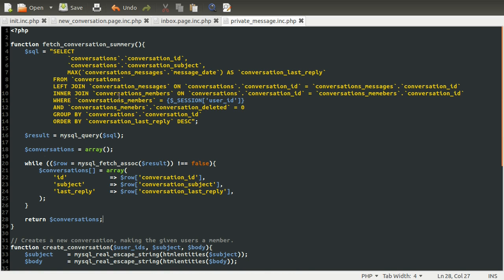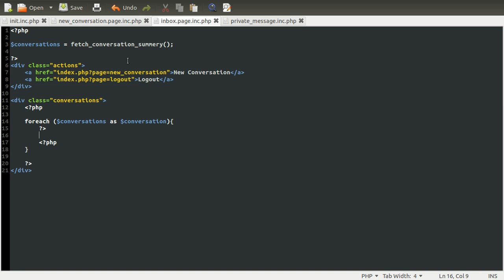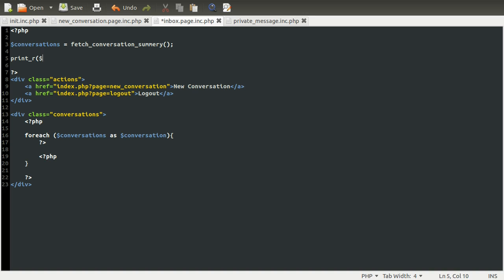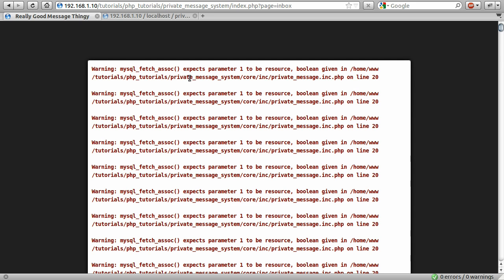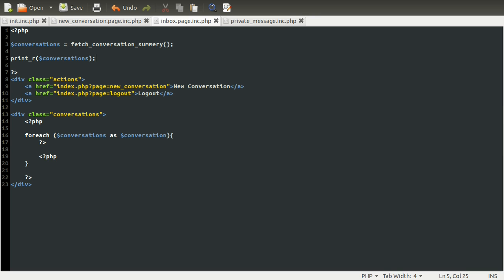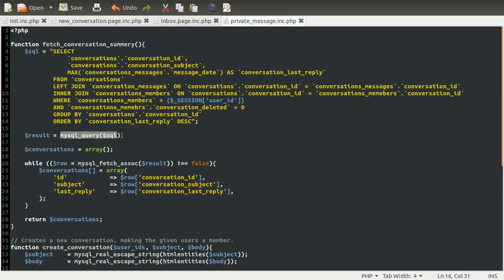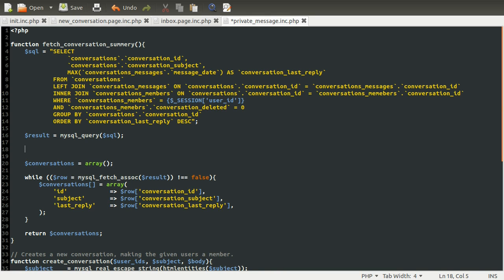We should be able to test this out now. I'm going to go to my inbox page, make sure we've called the function, which we have. Just for testing, I'm going to add a print_r of conversations so we can see what the function actually returns. Going back to the browser and hitting reload — the browser is crashing, so we've obviously got a problem with the SQL. When you get this error, it usually means you've made a syntax or typo in your SQL query, because the mysql_query function returns false, and when you pass false to mysql_fetch_assoc it doesn't make sense. So instead of just echoing the error, we're going to use die() to kill the script and output the error message.